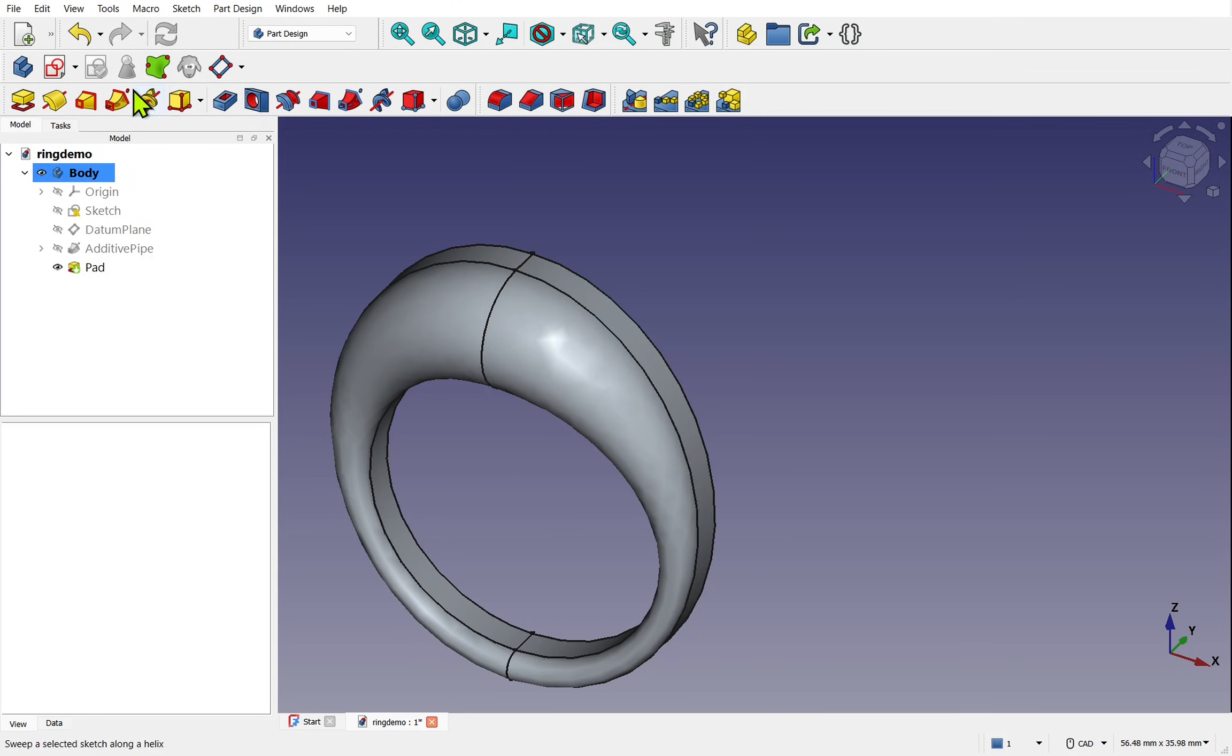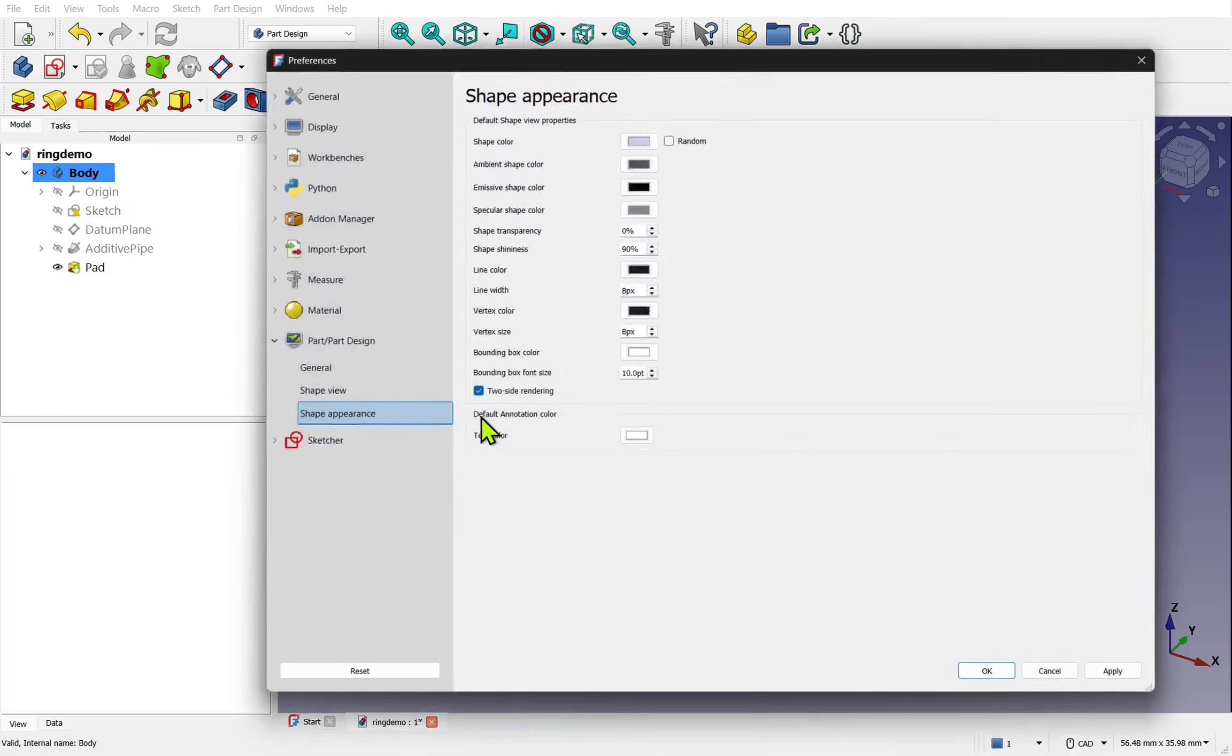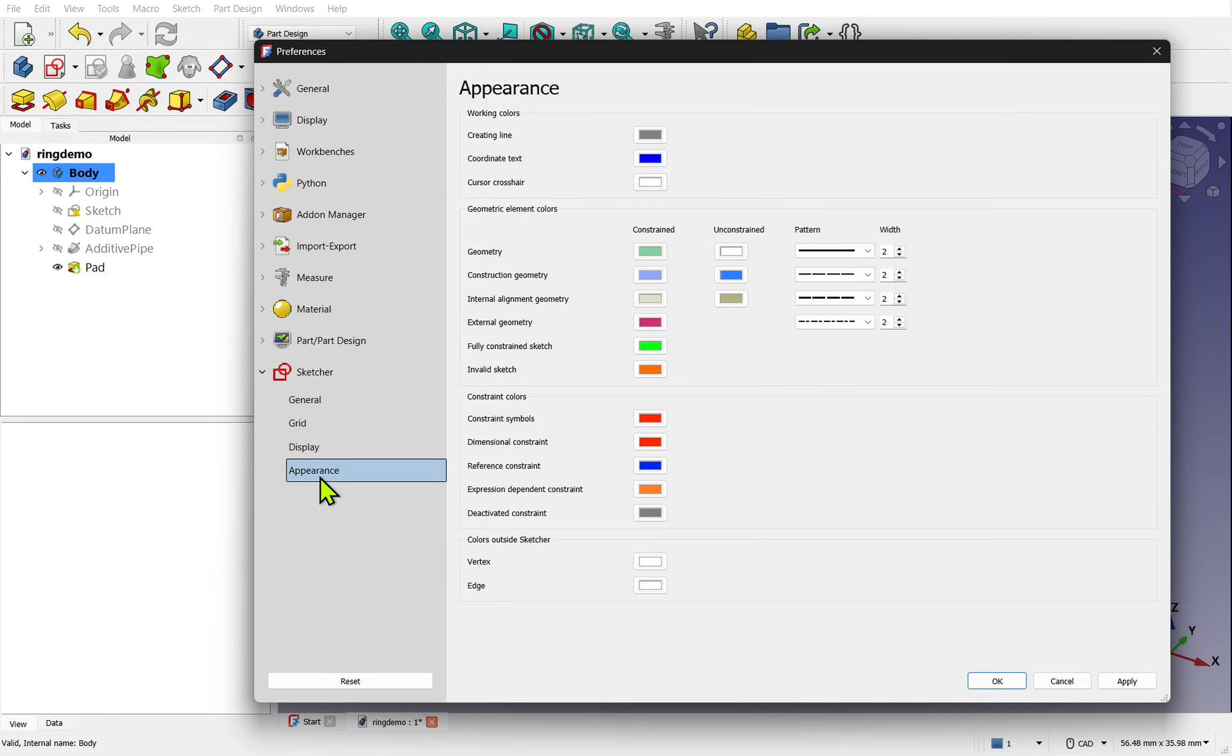Anything new will take the preferences by default. We have similar preferences on the sketcher and the appearance tab. These apply to the sketch geometry.